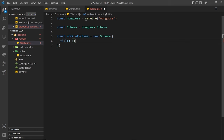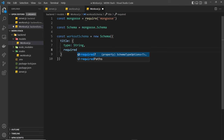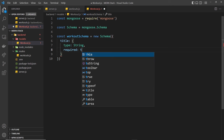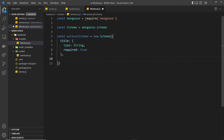It should have a title property, so we add a title property to the schema. This is an object where we define information about how the title property should look. We can add a type property to say that it should be a string - so if we try to save a new workout document where the title isn't a string but a number, it's not going to allow us to do that. We can also say we want this to be required by setting required equal to true.